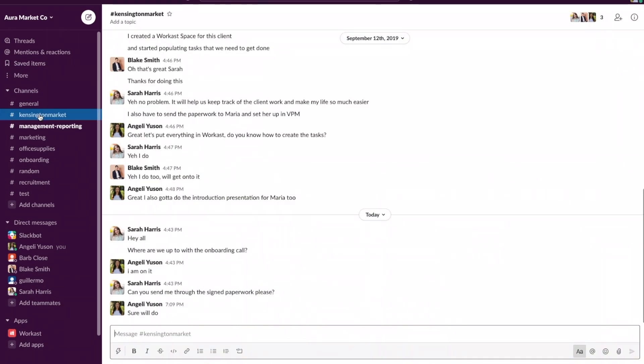We're going to click on a Slack channel and in this Slack channel we manage work that we need to do for our client.